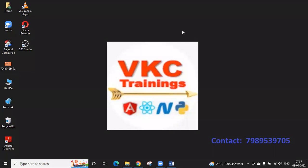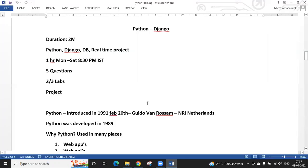Hello everyone, good morning and good evening. Let us continue the Python with Django series. In the last session we covered the introduction to Python, completed the Python framework setup, and the IDE setup.